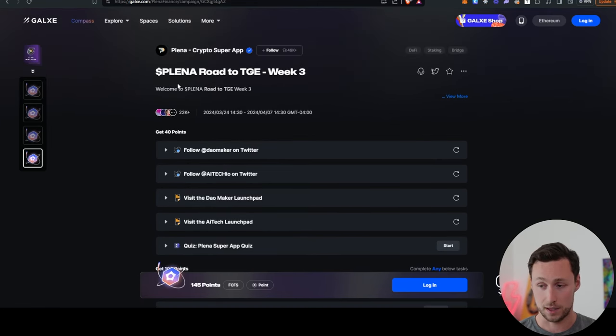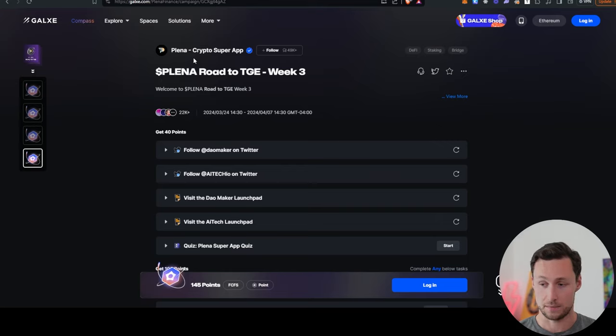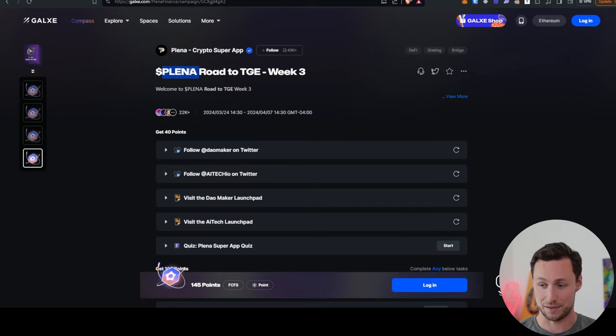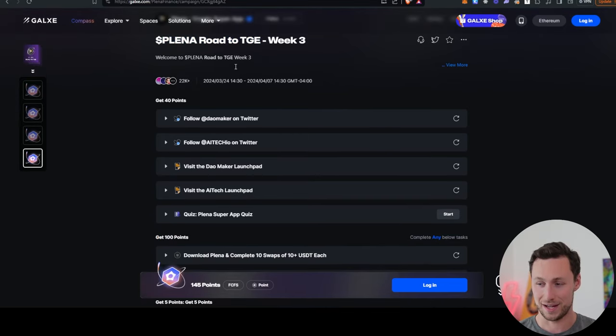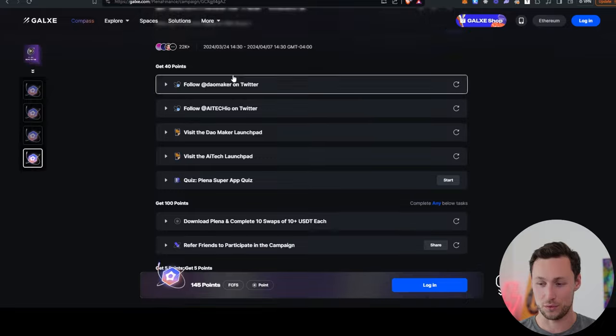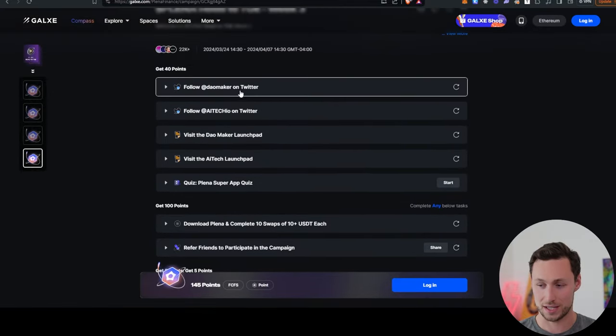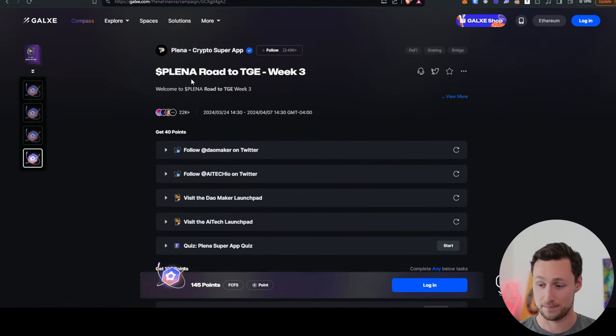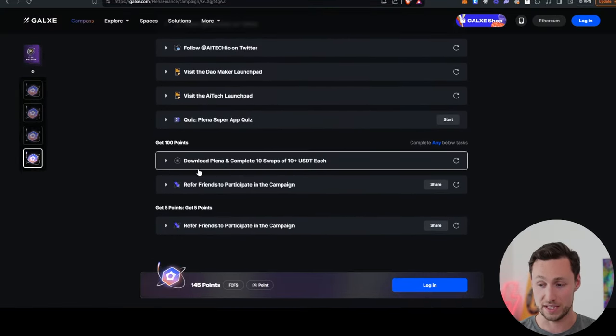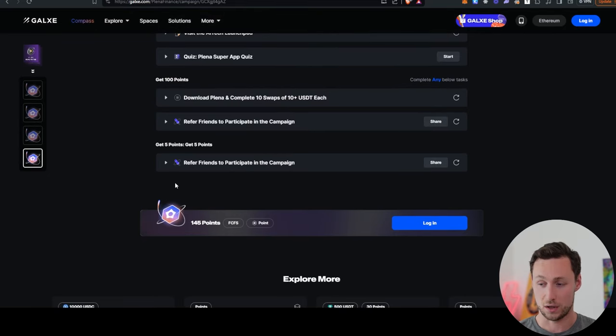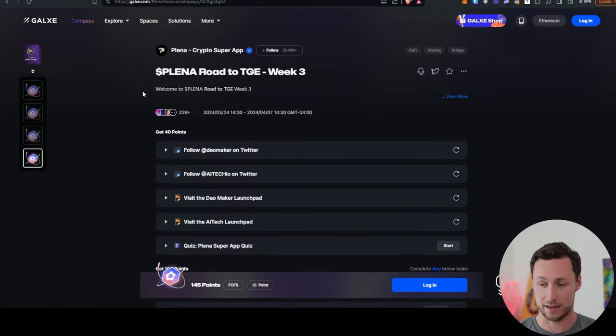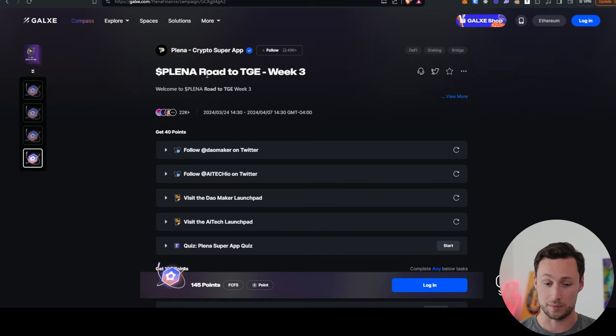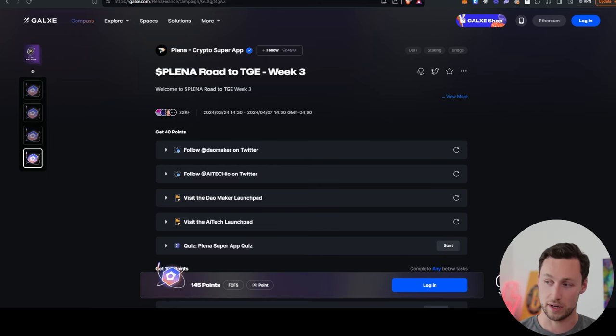Next up, Plina. Plina is a, they call themselves a crypto super app, and they have said that the road to token generation event, TGE, is going on. They have now week three of their quest campaign running until April 7th. You can complete these various quests, and again, the campaign is advertising its road to TGE, so probably this is going to involve some sort of airdrop.